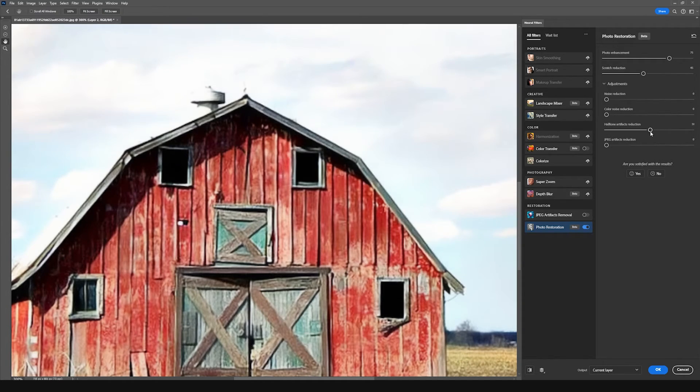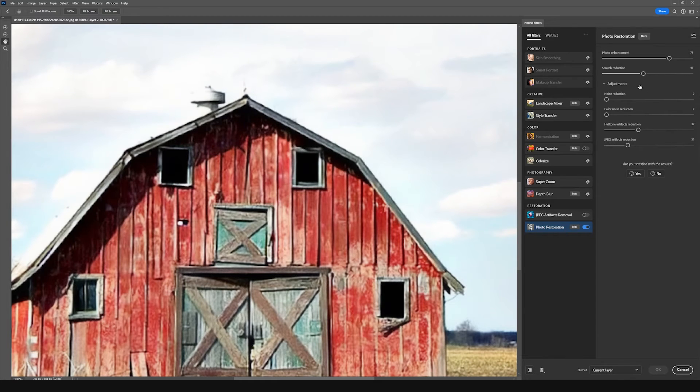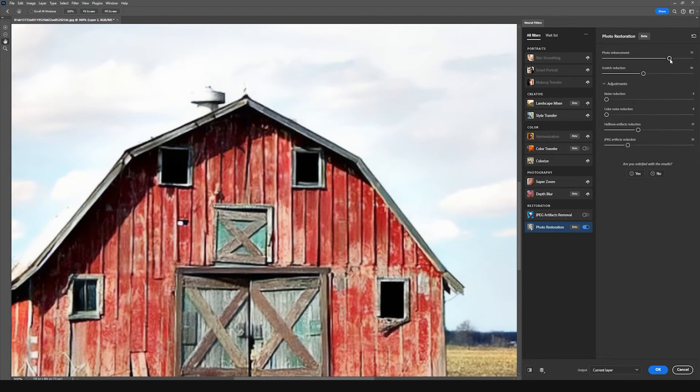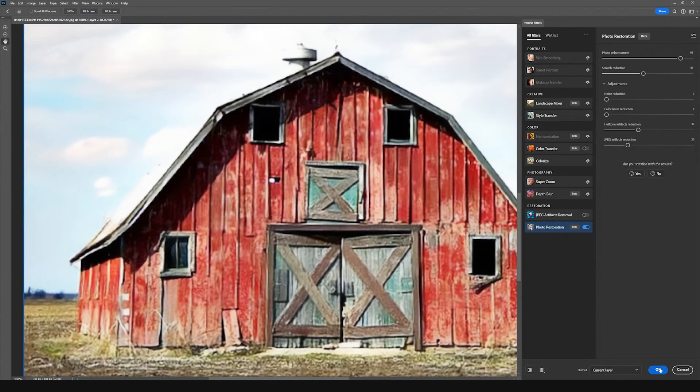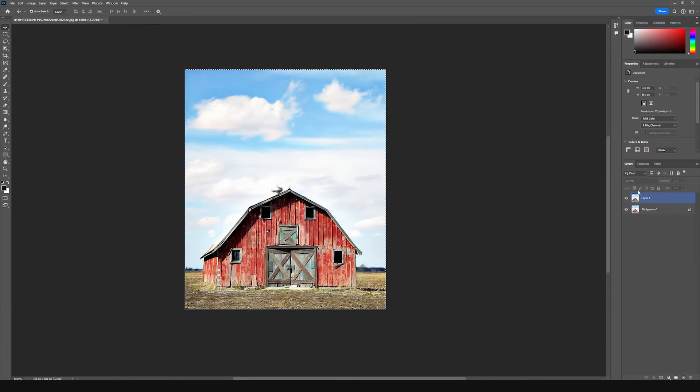So I can crank this up here and while we're at it, we can get rid of some JPEG artifacts as well. And then you can play around with this until you're happy. And then we can see our image here.